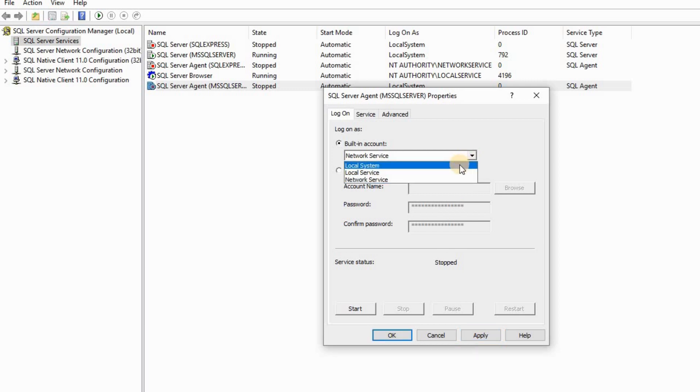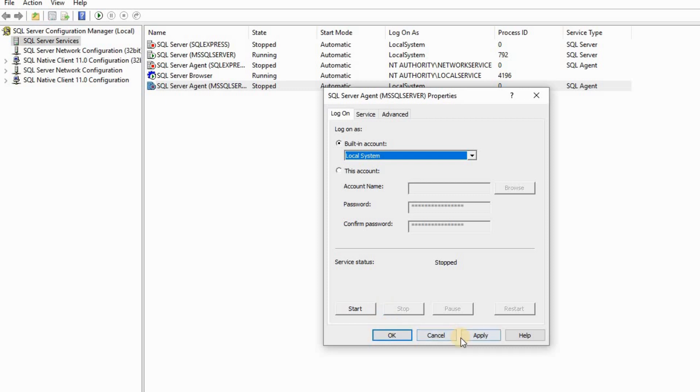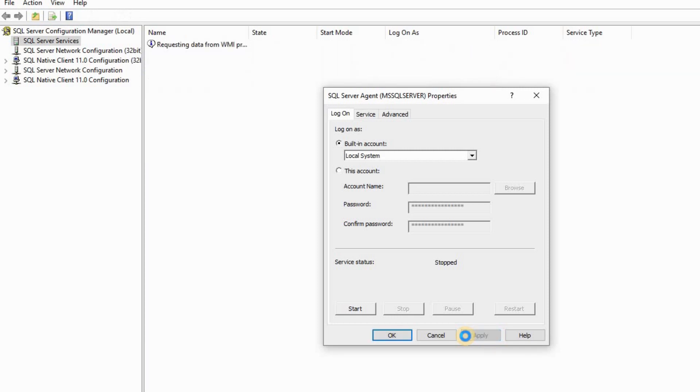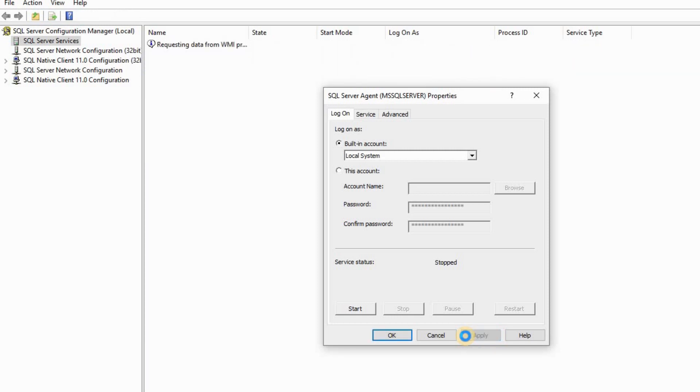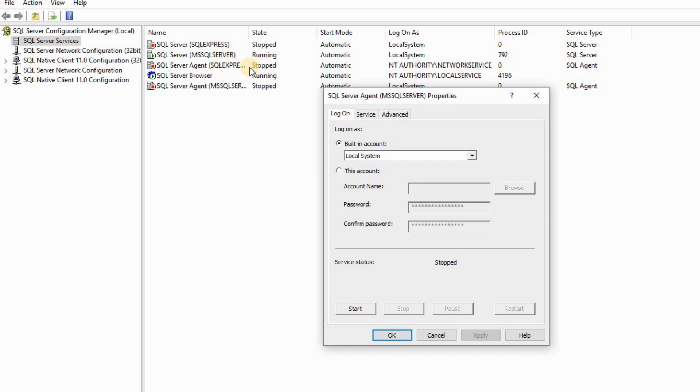Let me put it back to where it's supposed to be - Local System. Apply. Make sure that your built-in account is running the same as your SQL Server instance.